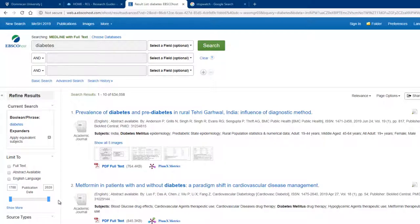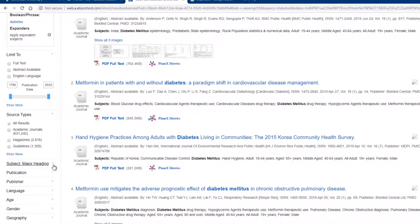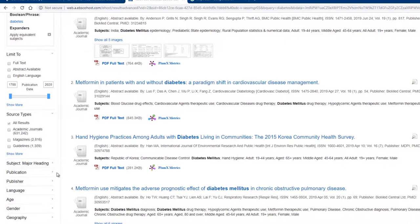The limiters also include options to limit your results by source type, by subject, by publication, publisher, language, age, gender, or geography.